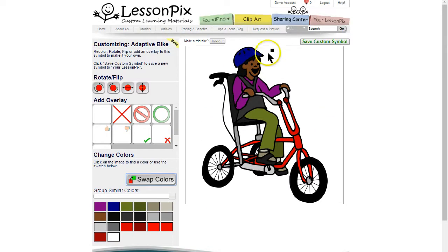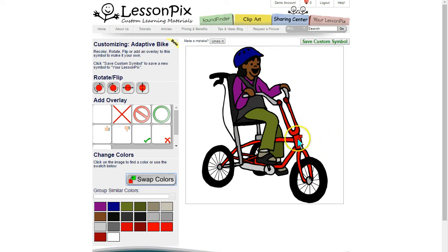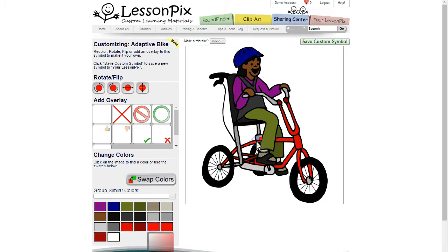If we're done we can choose Save Custom Symbol. However, let's explain that group similar colors slider. Let's say we wanted to change the color of the bike to green. To add depth, our artist has chosen several shades of red for the bike. With the simple approach we'd have to click each section of the bike and hope to change the tone so that it matches.